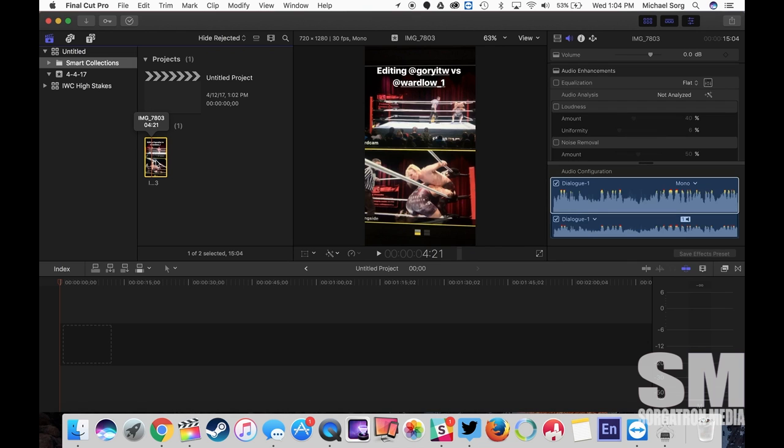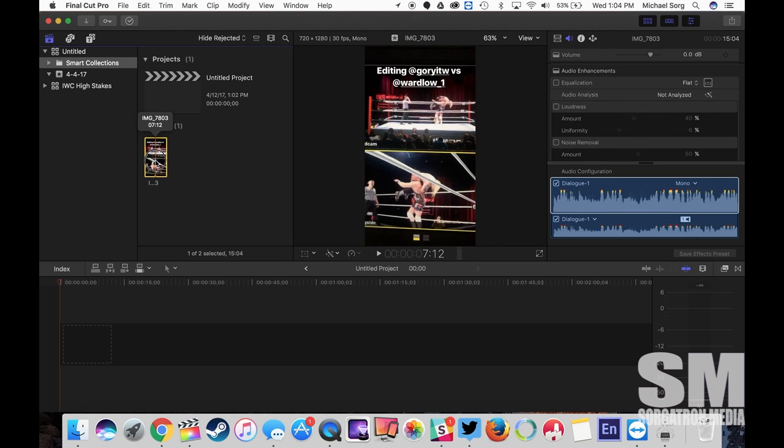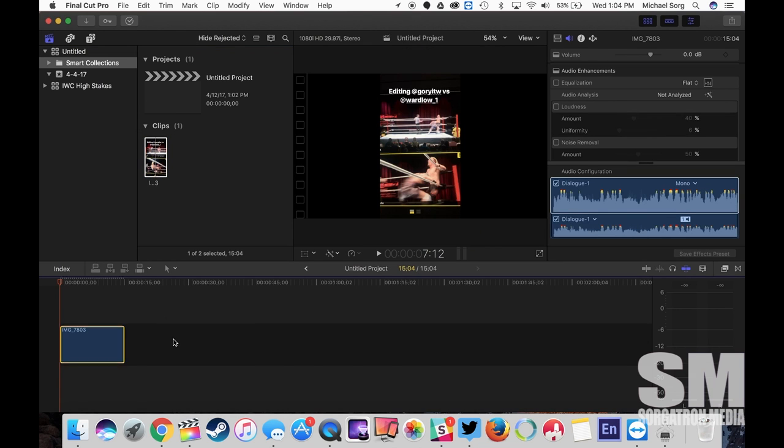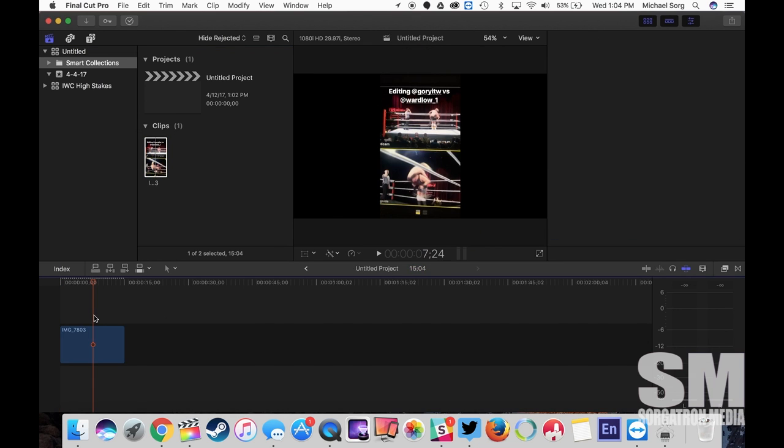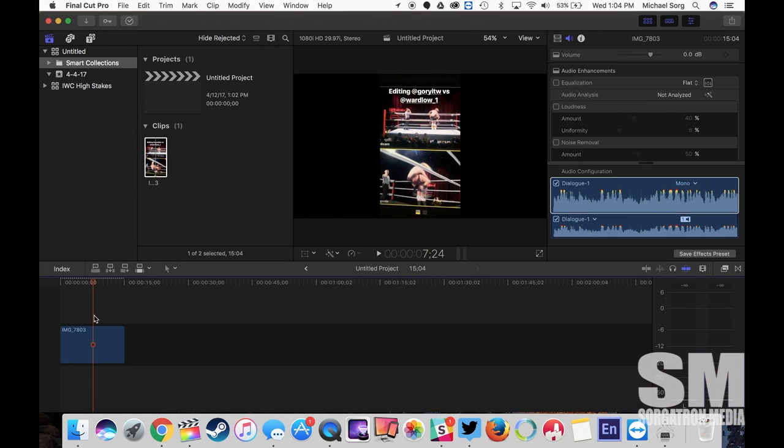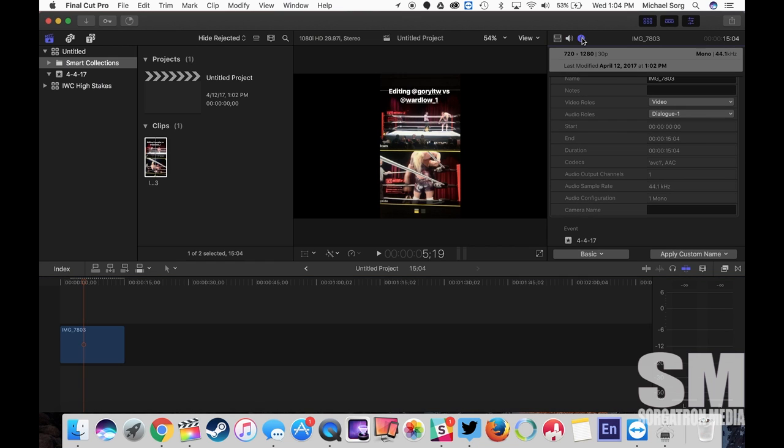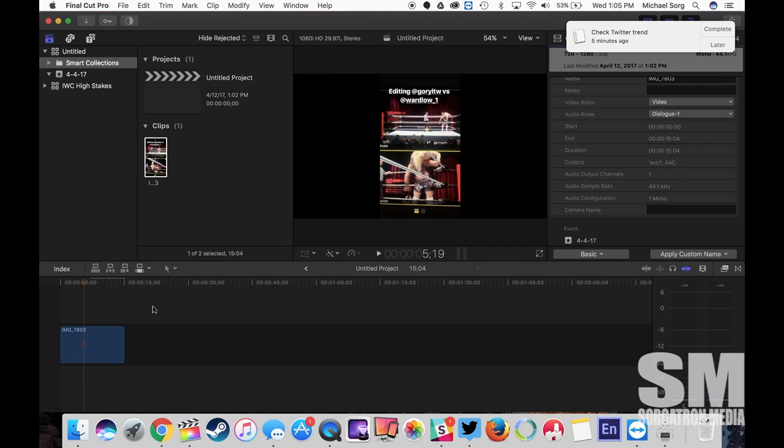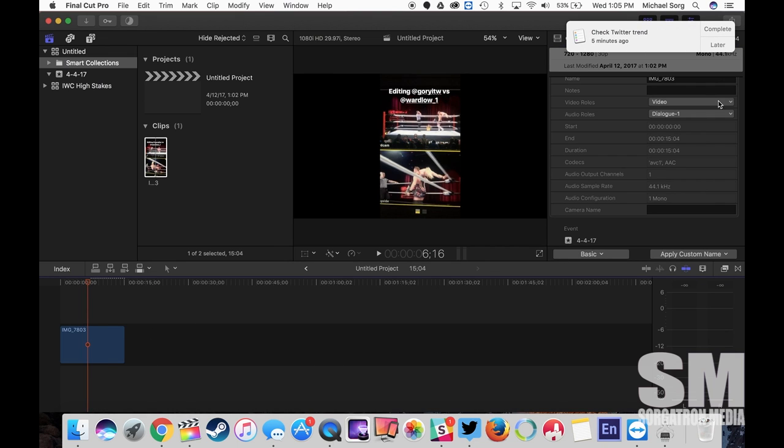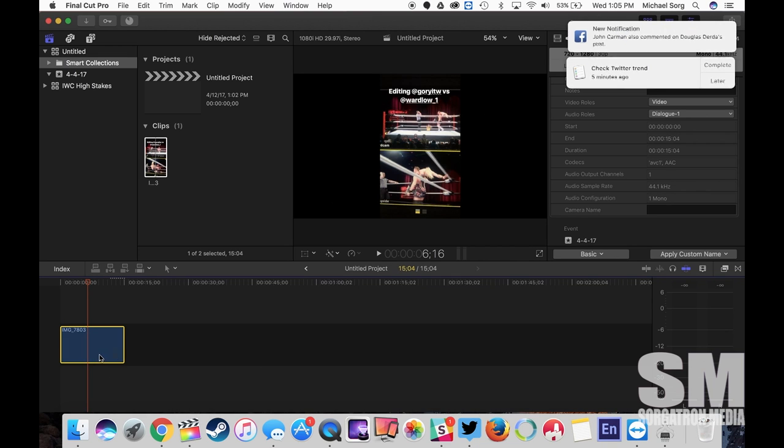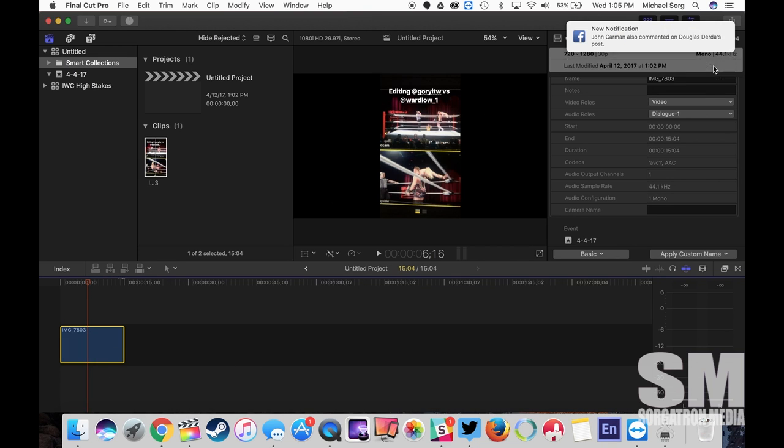So the first thing to do is put it in your timeline like so. Let's see what the information did here. It did default to 720 by 1280, kind of a weird resolution, but it should still be a side-by-side resolution. So what I'm going to do, as I get a bunch of messages...